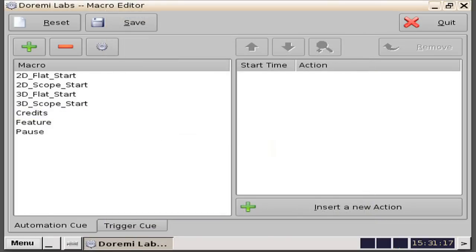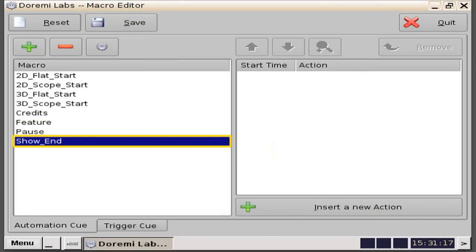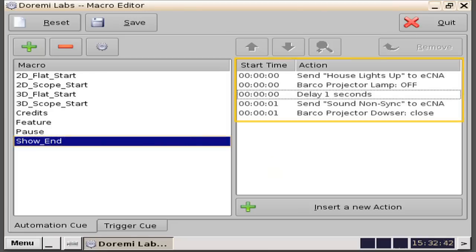Another typical macro created would be titled show end. The show end macro should have all the actions required to reset the entire auditorium. These actions are typically: house lights up, followed by turn projector lamp off, followed by switch the audio back to non-sync music, including a delay action between actions, then lastly close the projector dowser.